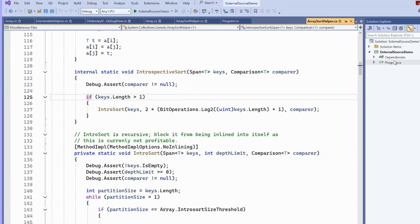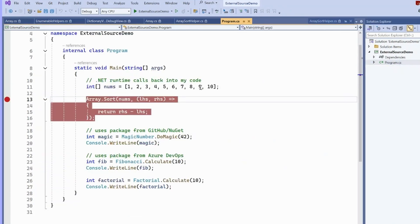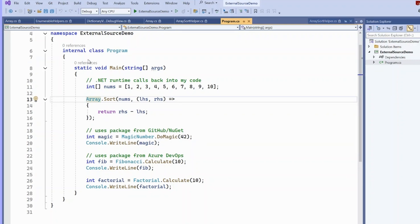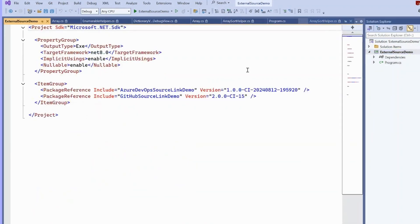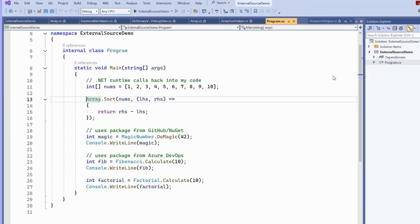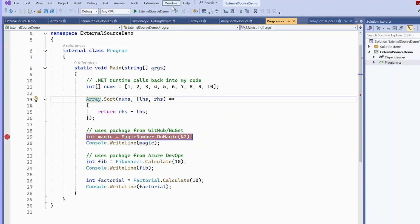So those are the things available directly from the .NET runtime. But what really makes source link and symbol indexing powerful is when you can do it for your own code and your own NuGet packages. Here we've got some dependencies that we're pulling from NuGet.org and Azure DevOps. I'll look at the project file so you can see. We're pulling in these two NuGet packages. They both have symbols indexed and they both have source link enabled. So that allows us to do external source debugging very easily.